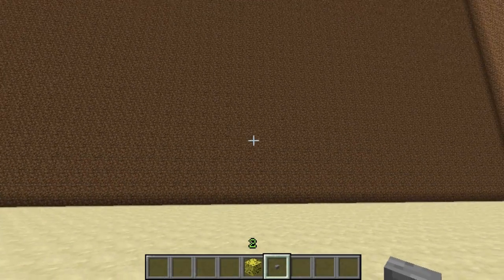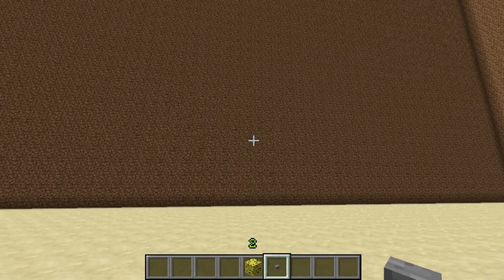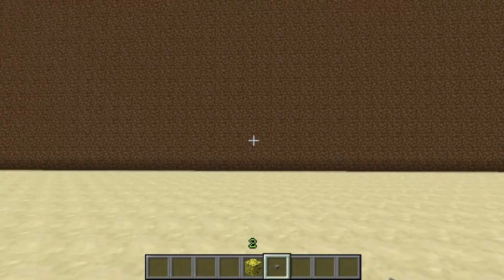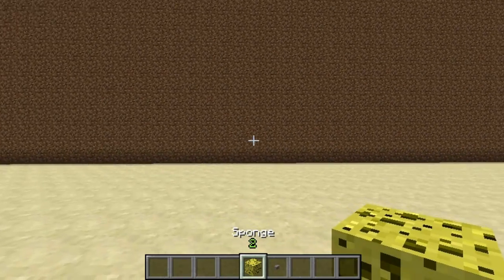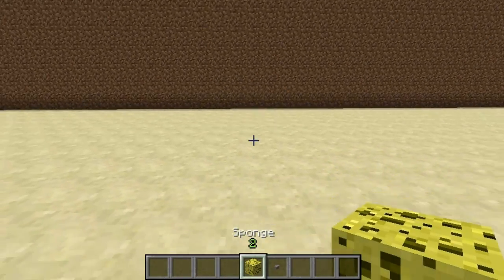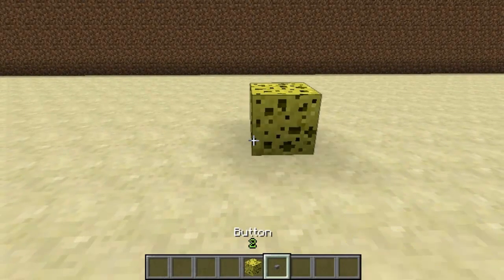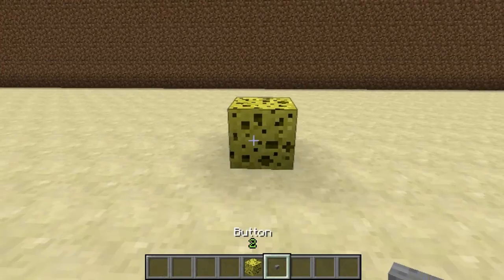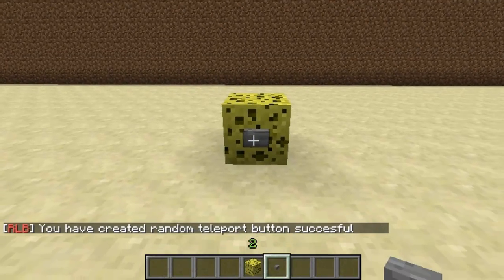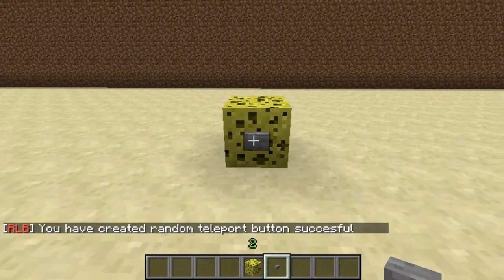Hey guys and welcome. This tutorial is on the plugin Random Location Button. You place down a block of sponge and put a button on it, and that's literally it. It's a simple plugin — you just drop it into your jar files.